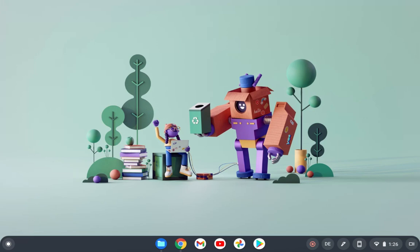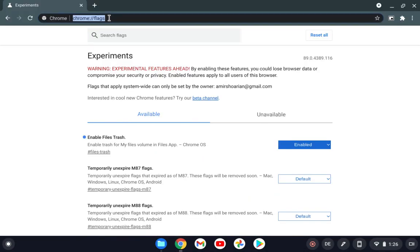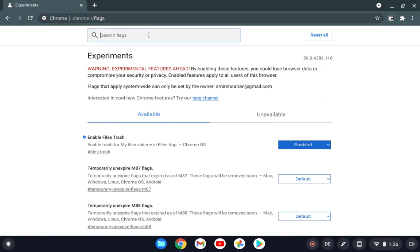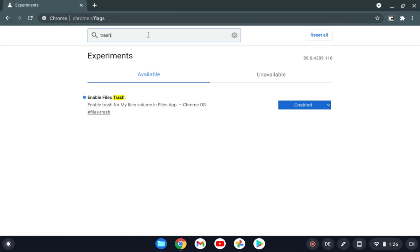When I go to the Chrome flags, which is here, you just need to go to Chrome flags. Then you need to search for trash here in the search flags part. Just write 'trash' and then you need to enable files trash. You should set enable, then it will restart.